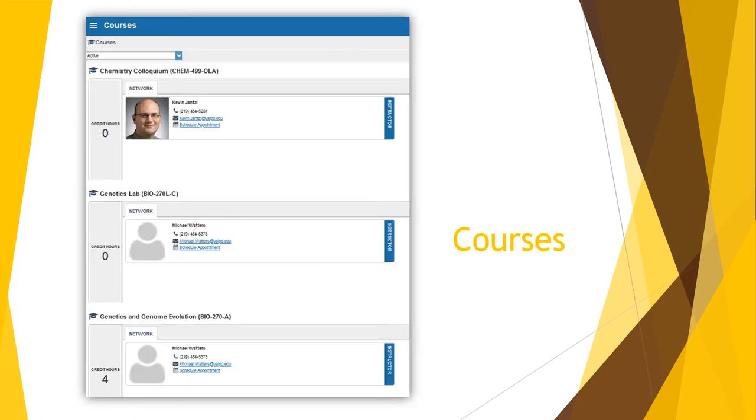If you select the courses option from the hamburger menu, it will take you to a page that will list all of the courses you take here at Valpo. You are initially taken to the current term, but can use the drop-down menu to view a different term. You can click on any course to see your overall grade, each individual assignment grade, and due dates if posted by your instructor.